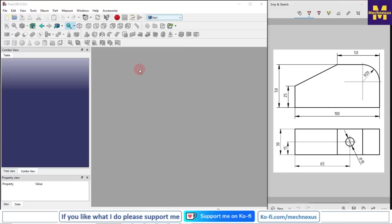Welcome to FreeCAD new session. In this session, we will learn how to do part modeling in a draft workbench. As you can see, I have a 2D drawing and we will convert this 2D drawing into a 3D model with the help of a draft workbench.